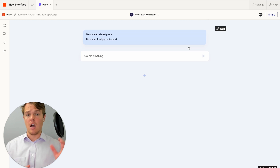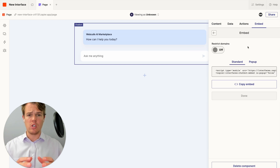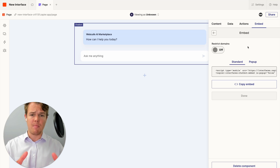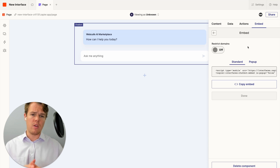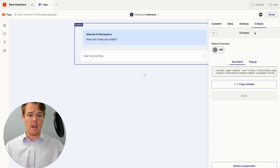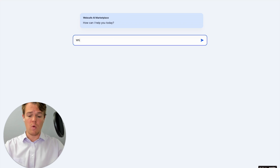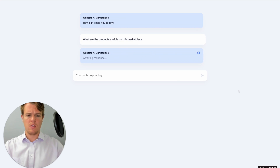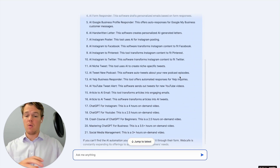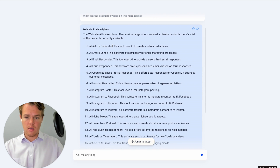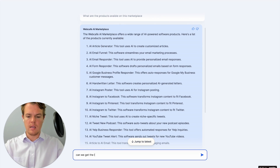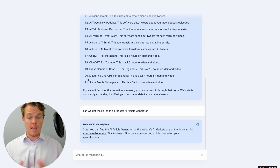Now that we've uploaded a data source, let's test the chatbot. We ask 'What are the products available on this marketplace?' and we get that list straight from the data source. Then we up the ante and ask 'Can we get the link to this product?' with a specific product name — and it's able to provide the direct link to that product, taking us straight to the AI article generator page.